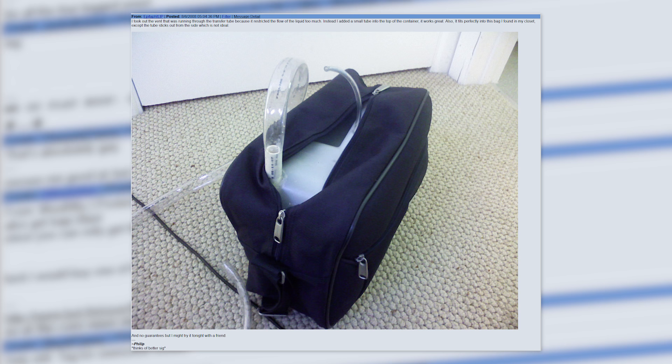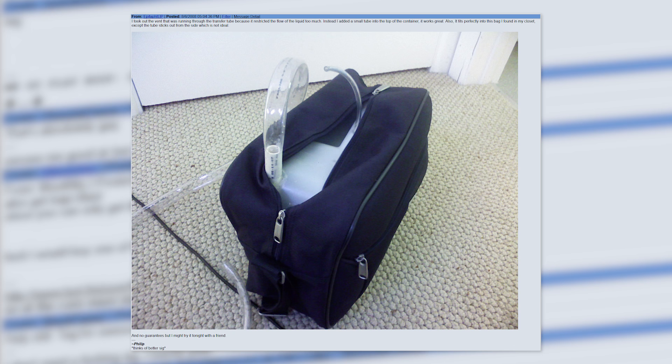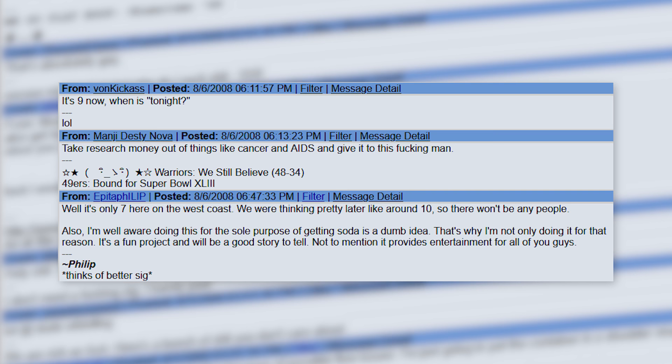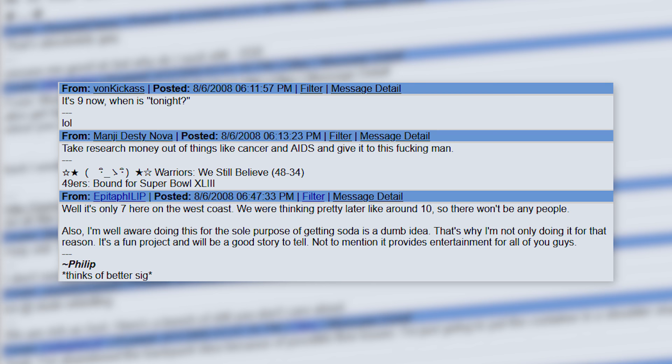Ultimately, he ended up removing the vent that was running through the transfer tube since it restricted the flow of liquid too much, opting for a separate small tube on the top of the container. He also found an appropriately sized bag to conceal it. He once again reiterates that 'I'm well aware doing this for the sole purpose of getting soda is a dumb idea. That's why I'm not only doing it for that reason. It's a fun project and will be a good story to tell. Not to mention it provides entertainment for all of you guys.'